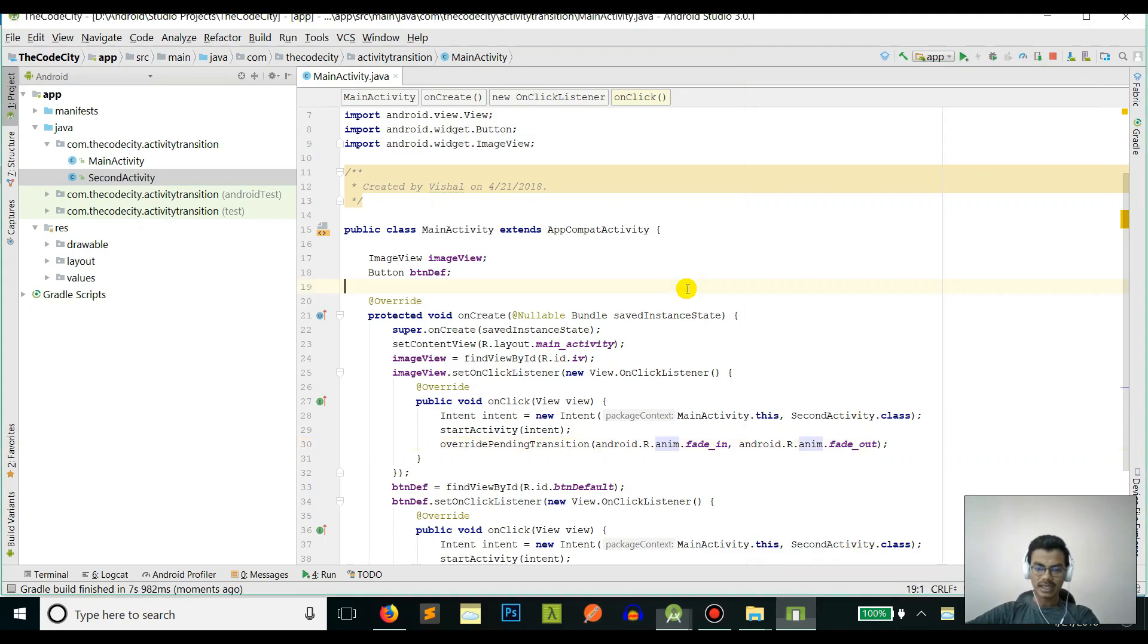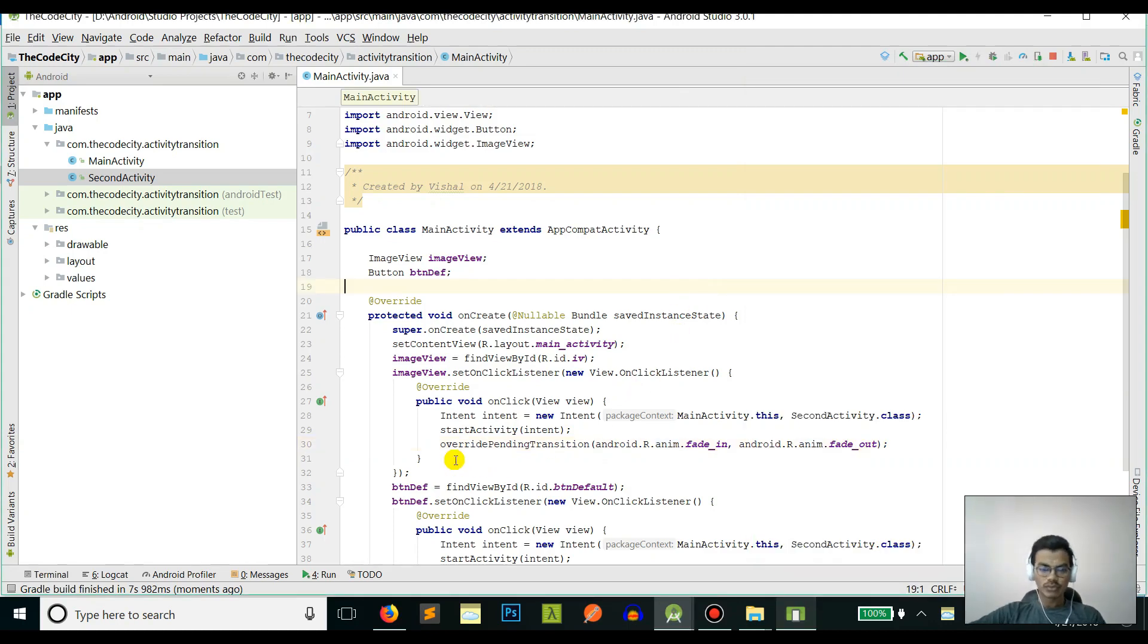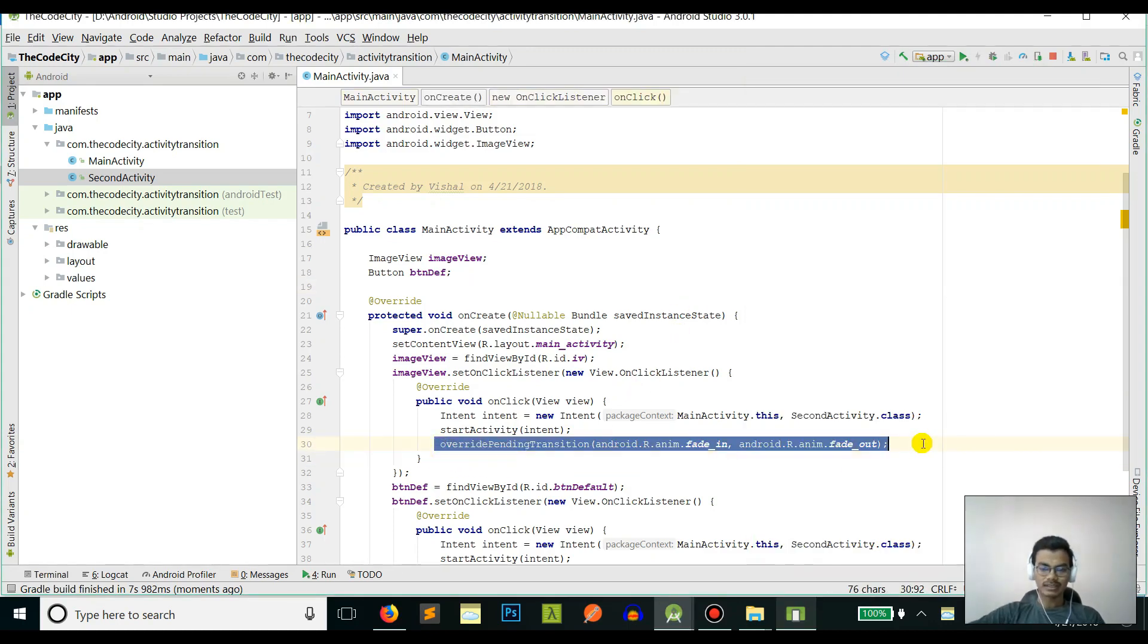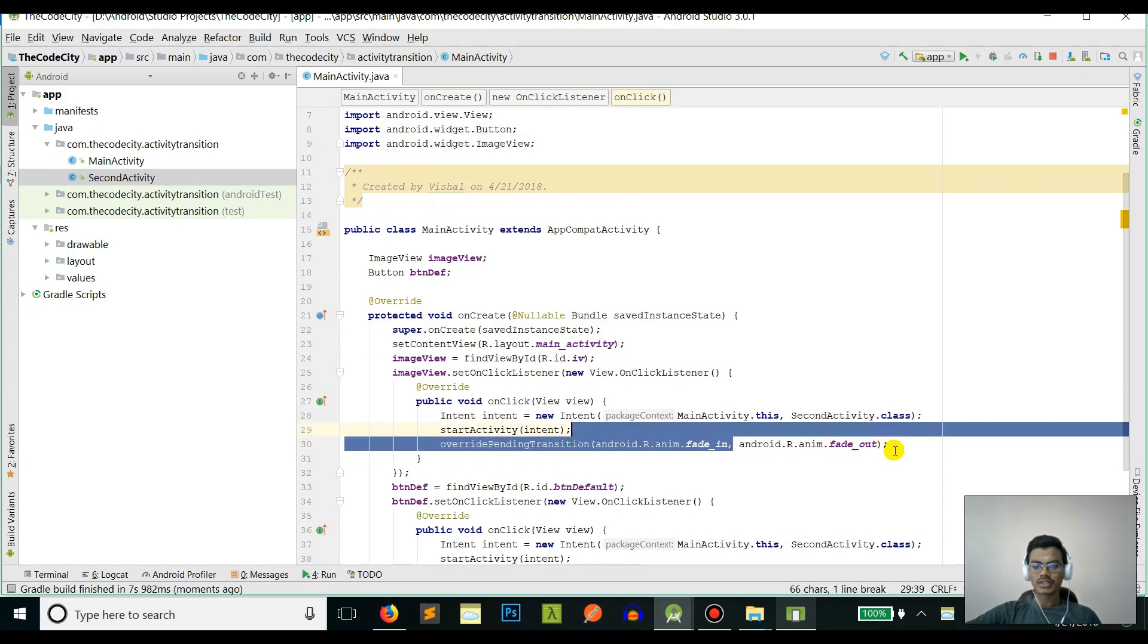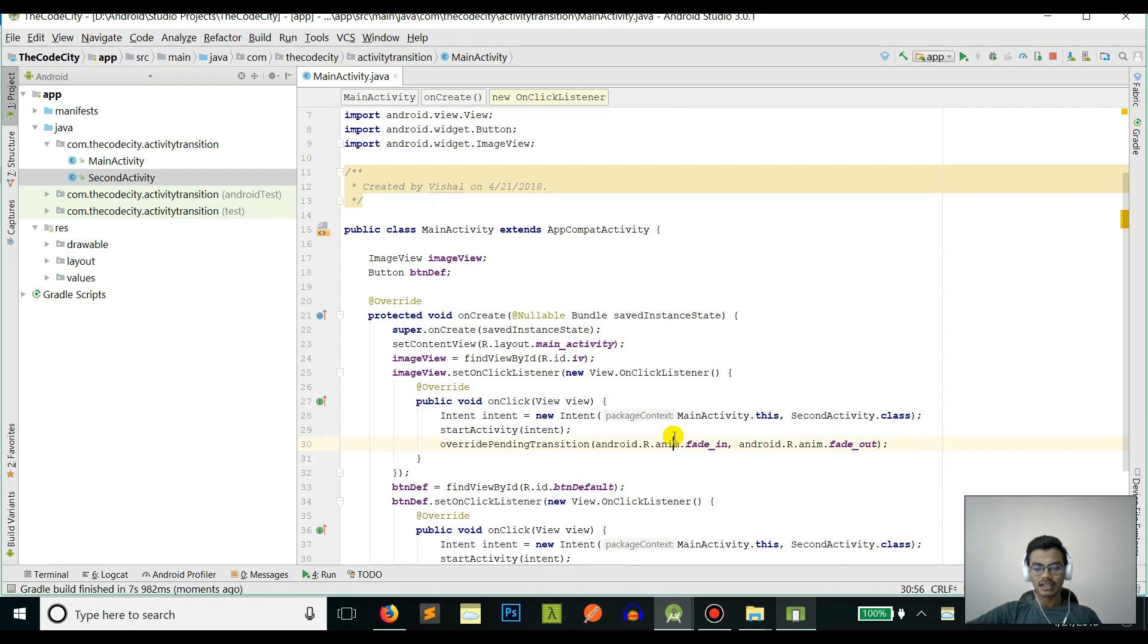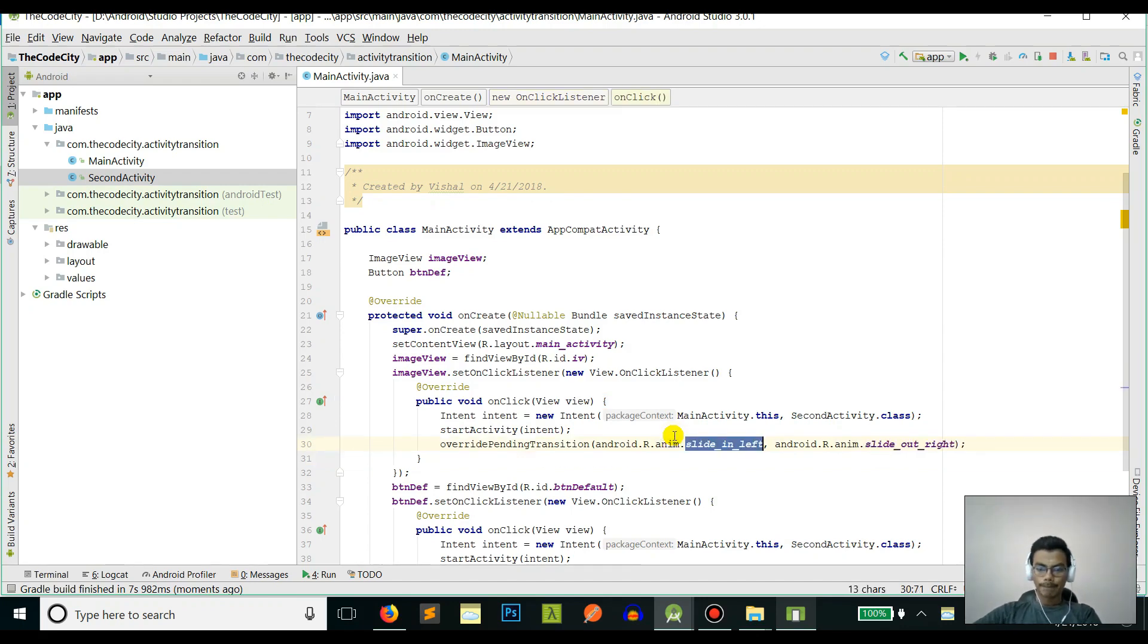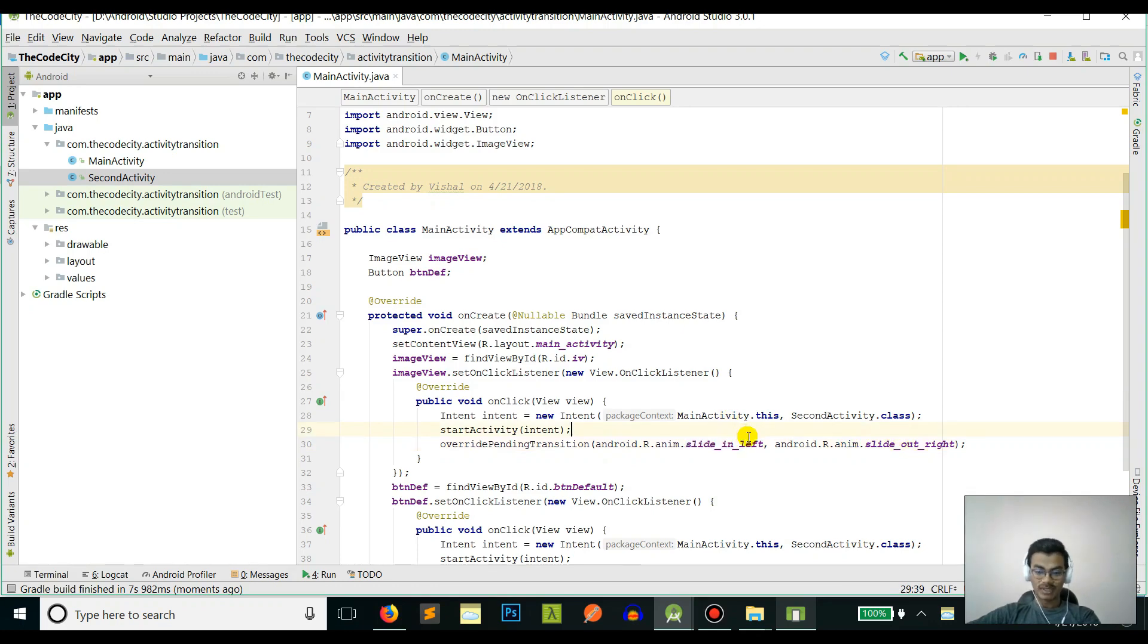As you can see, this is the fade_in and fade_out animation - it's pretty nice. You can do this with one line of code. You can use these default animations that Android provides, or if you want something else, let's say you want to slide in from right and slide out from left, you'll have to create your own animations.